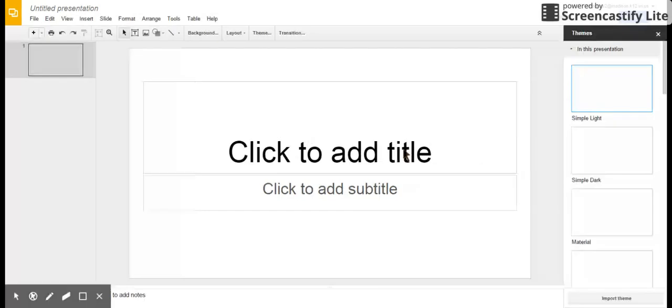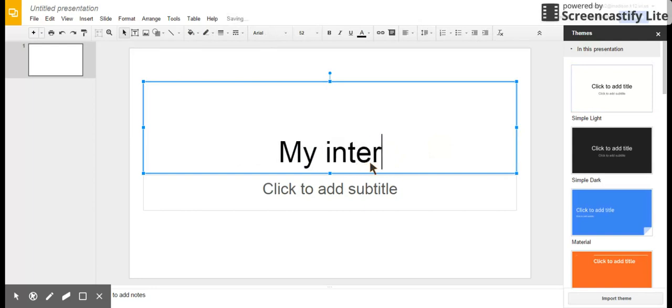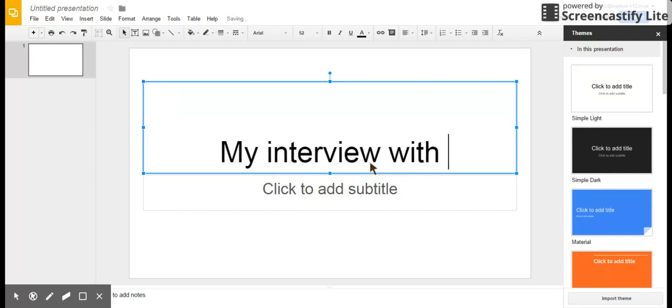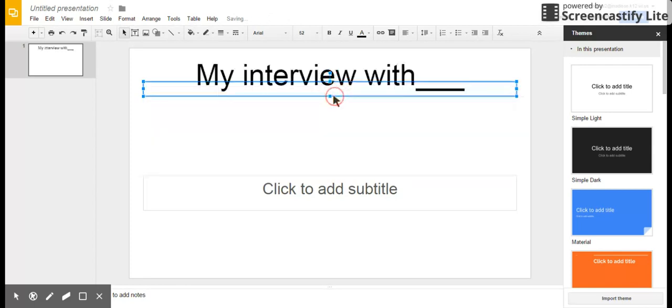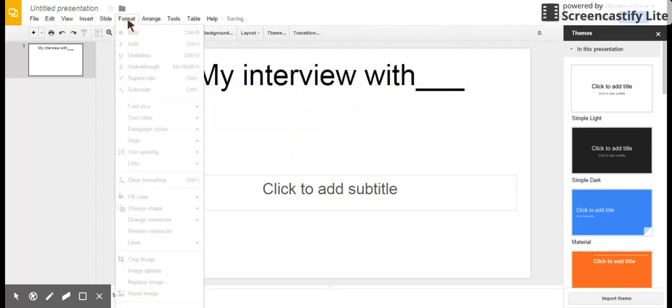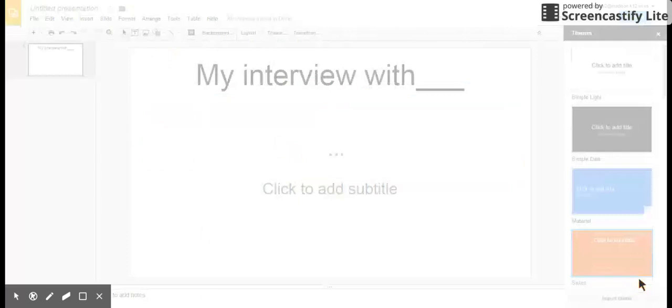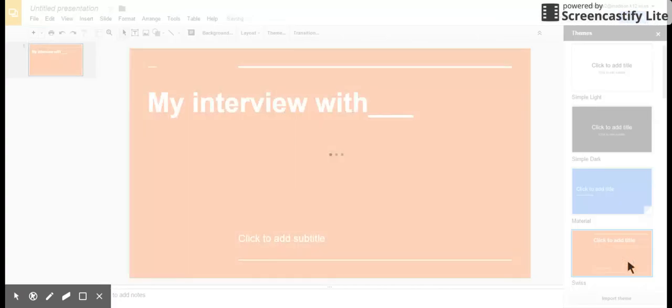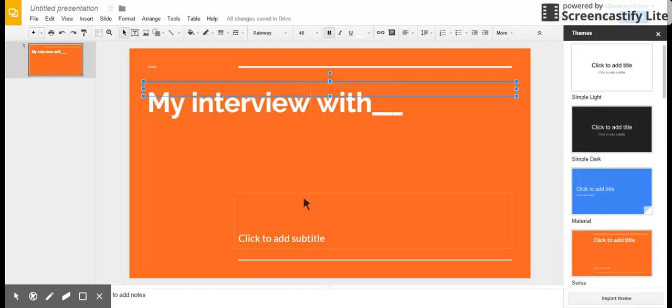So 'my interview with blank,' and I'm gonna set this up any way I want. Maybe I'm gonna make this into a different theme. I like this theme right here. 'My interview with blank.'